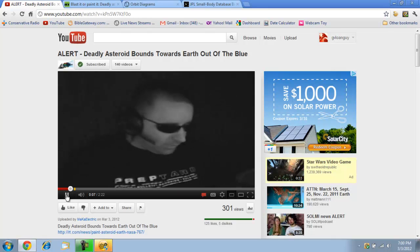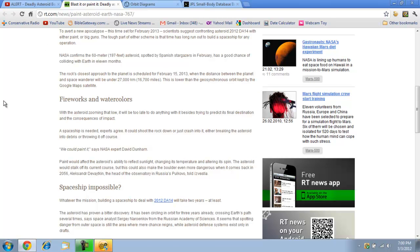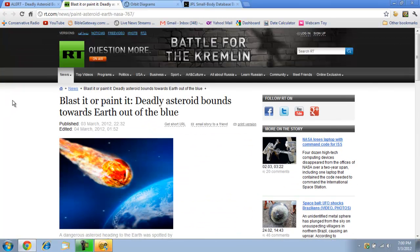My goodness. Anyway, I'll put the link to his video down below. But I clicked on one of the things that he mentions, and it was this article, Blast It or Paint It, Deadly Asteroid Bounds.